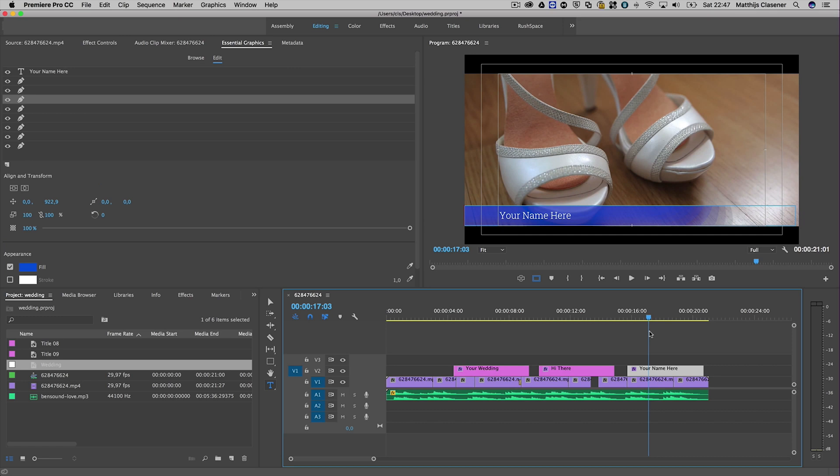So yeah, that's the new feature of making titles in Premiere Pro. I hope you like it - have fun with it! Check my other video later this week about making these titles inside After Effects for use in Premiere Pro. Bye!